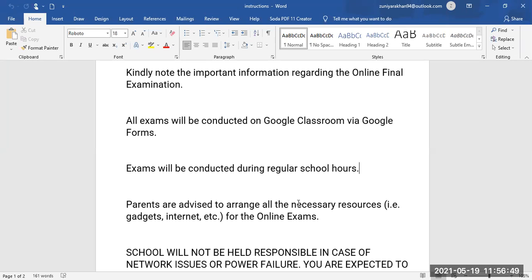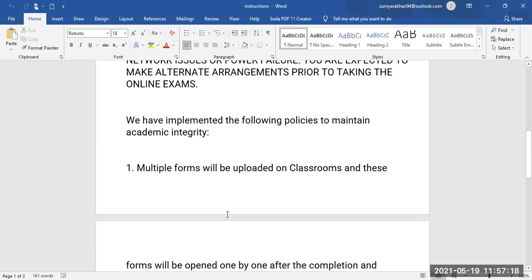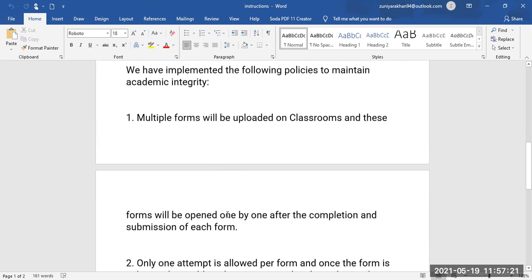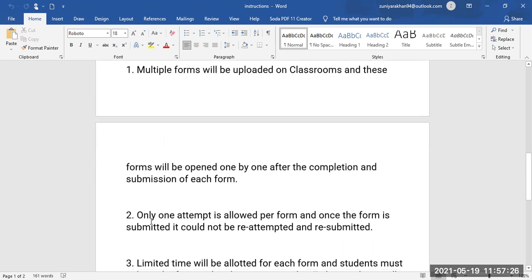This time you need to be very alert, very attentive, and equipped with your electrical gadgets, packages, and Wi-Fi. You need to have all the facilities ready. The school will not be held responsible in case of any network issue or power failure. You are expected to make alternate arrangements prior to taking the online exam. Multiple forms will be uploaded in Google Classroom and these forms will be opened one by one.